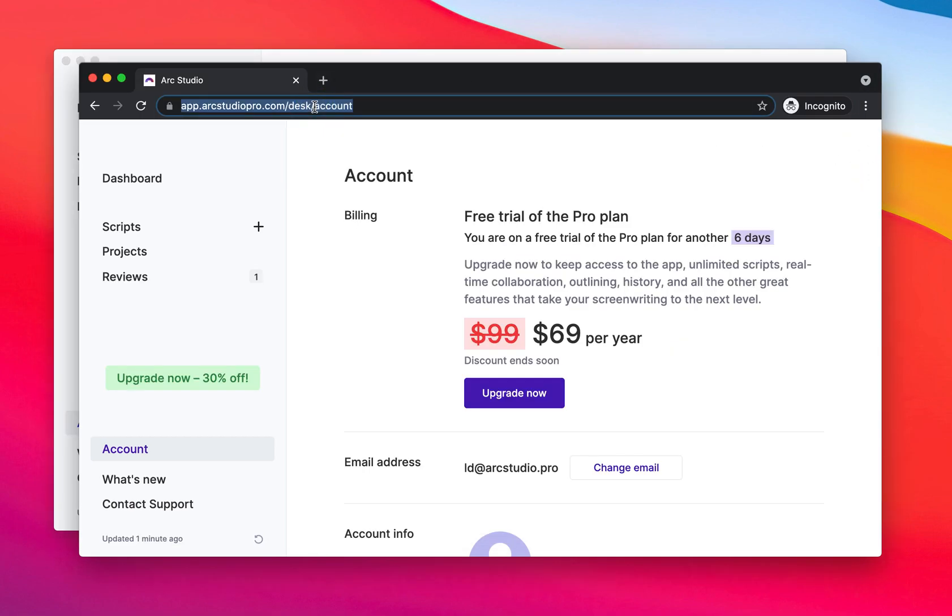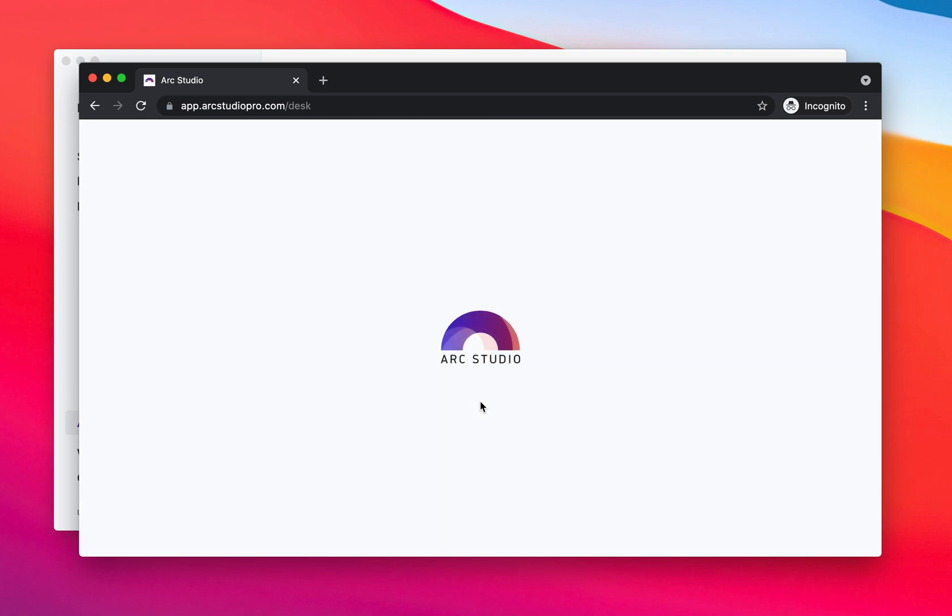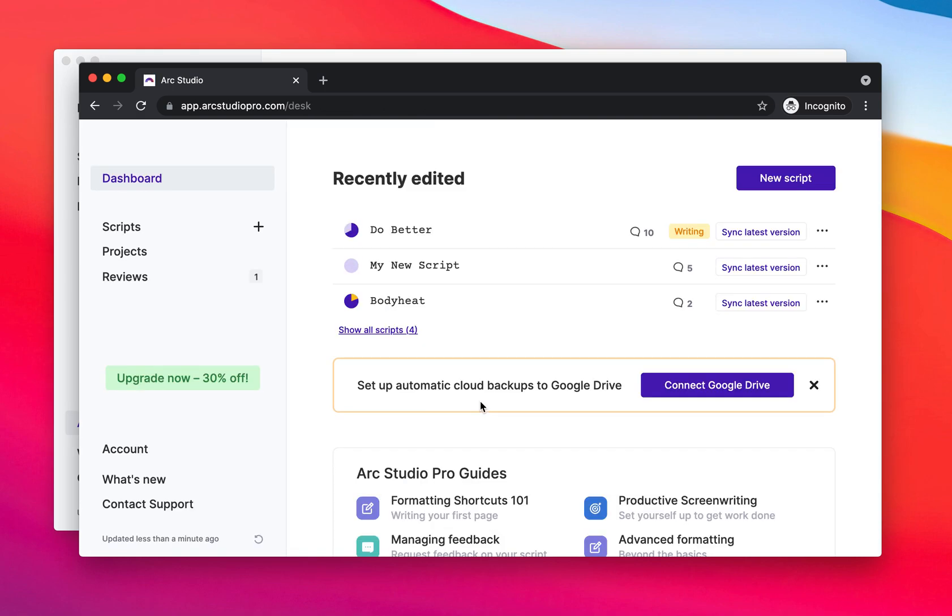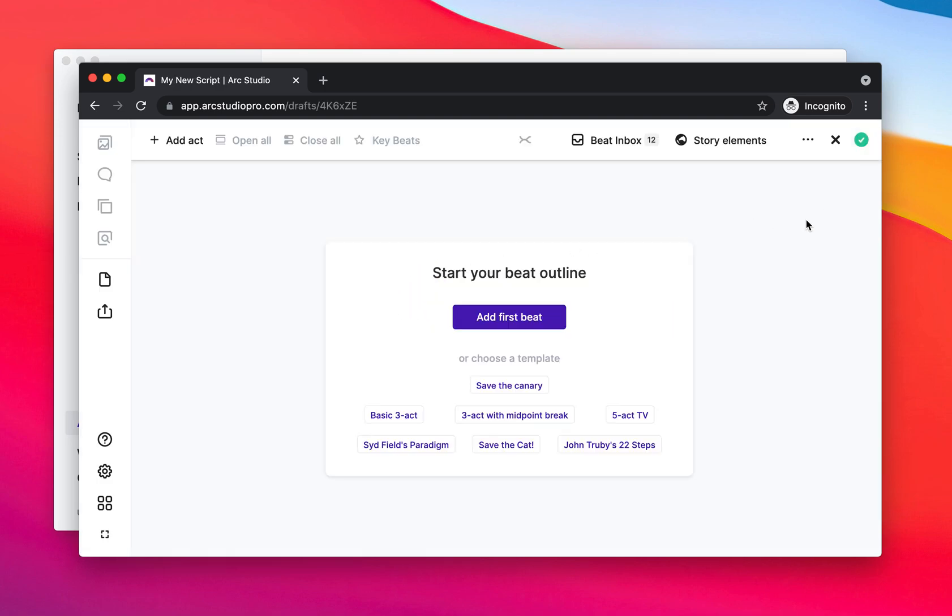And when I send this to somebody and they open it in the browser, they can copy this to their own templates. And now if they open the script and start a new one, they have the option here to start with this template.